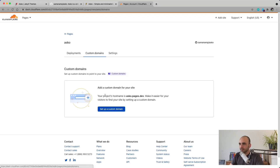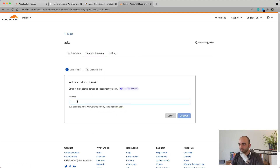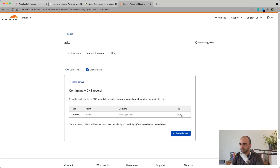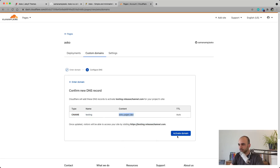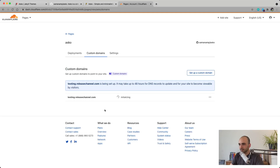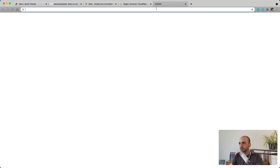While the build is in progress, I want to assign a custom domain. I'll assign testing.releasechannel.com. It says to create a CNAME record pointing 'testing' to the Cloudflare Pages URL. I'll do that now. It takes a little time, but I also have my domain with Cloudflare.